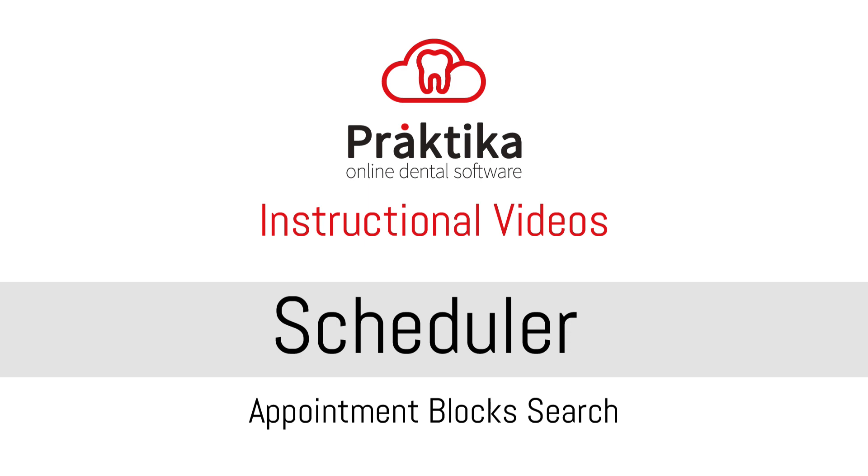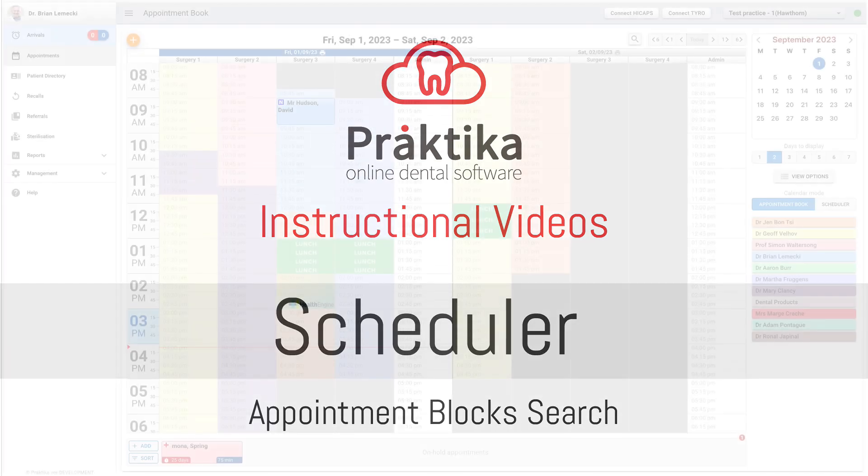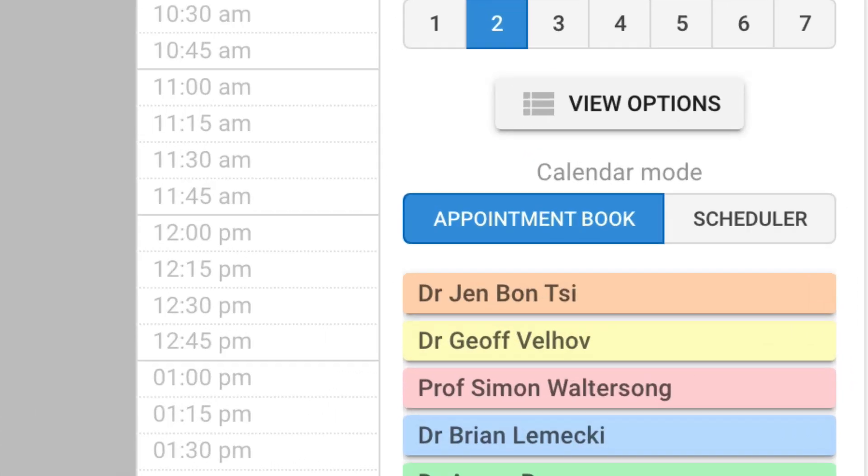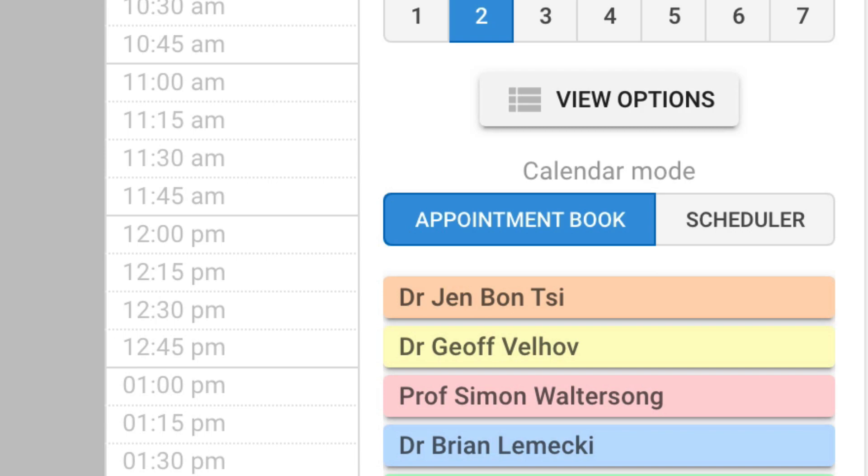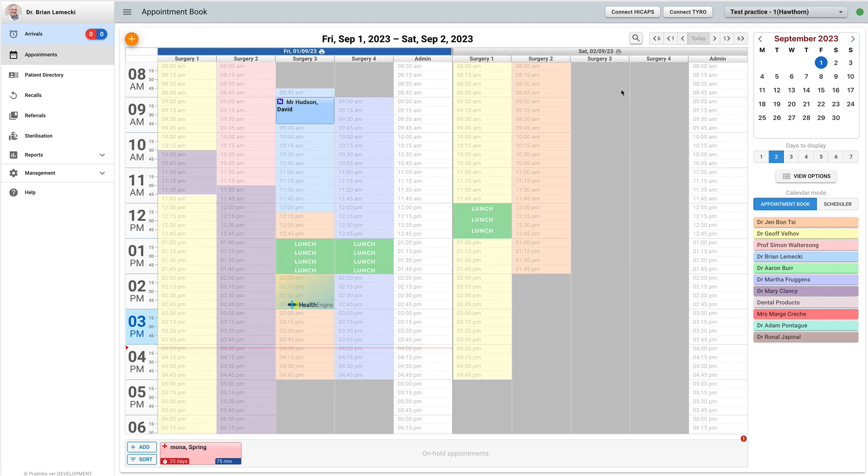To use this feature, please switch to the scheduler. The scheduler must be in the appointment mode to be able to search blocks and create appointments.